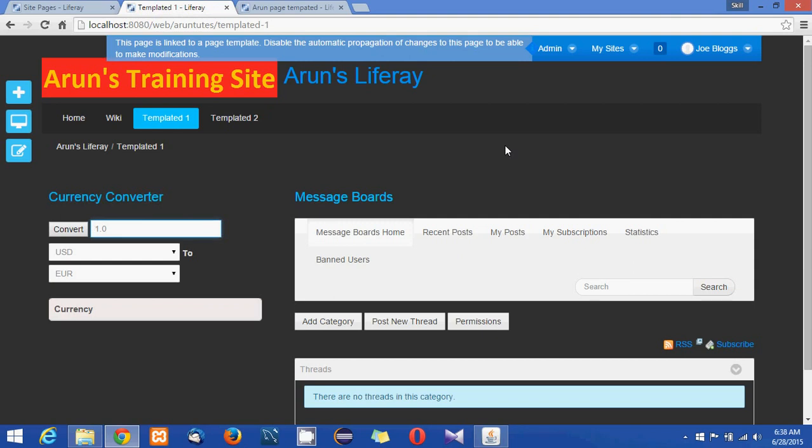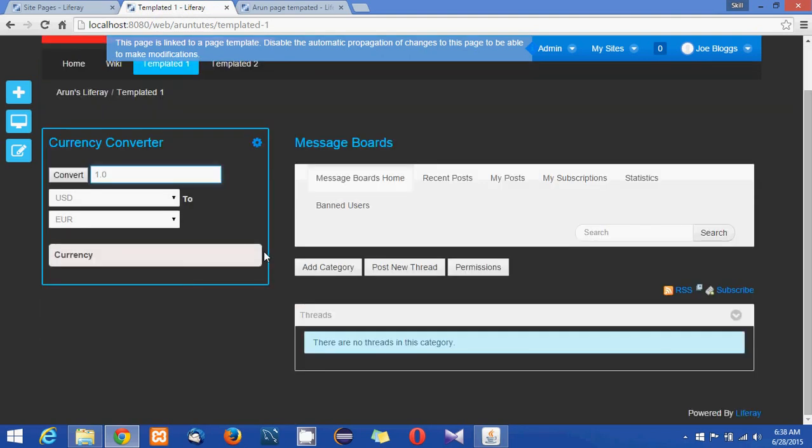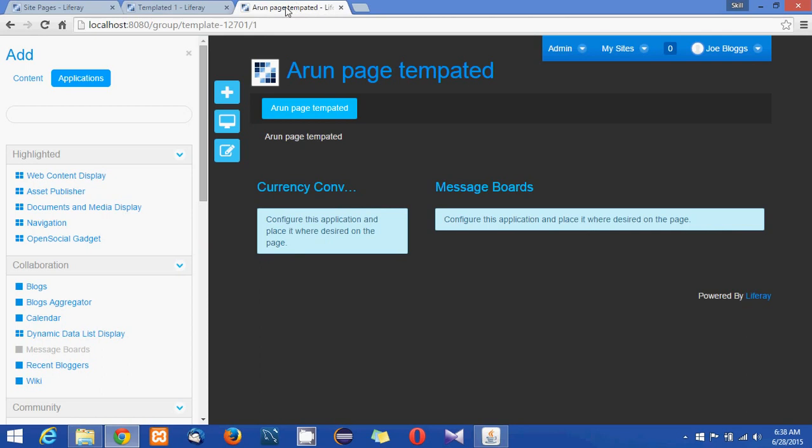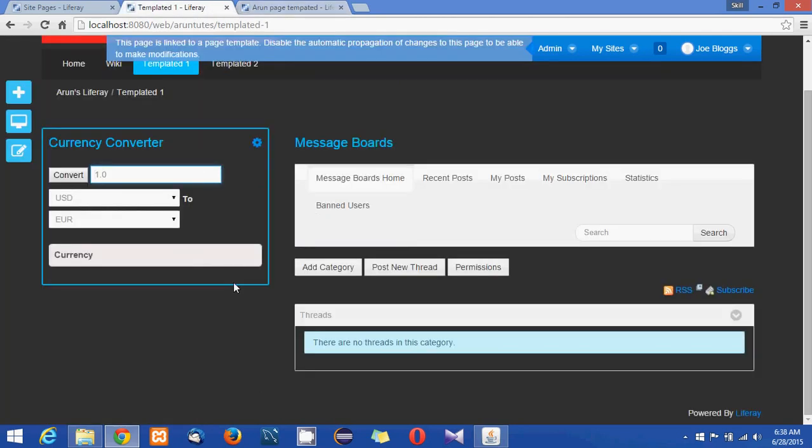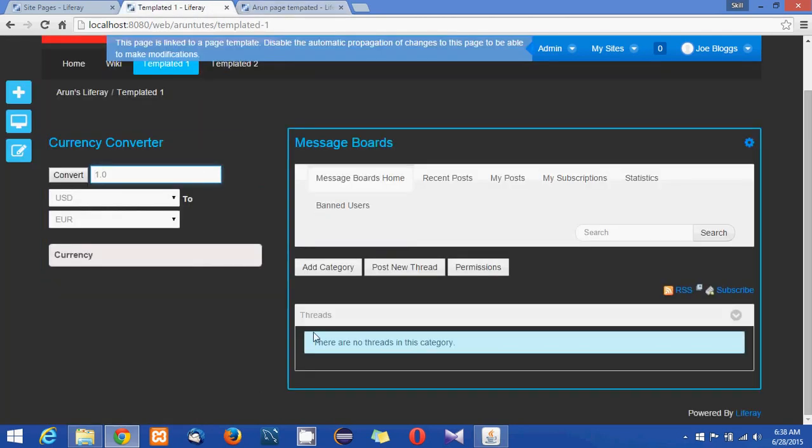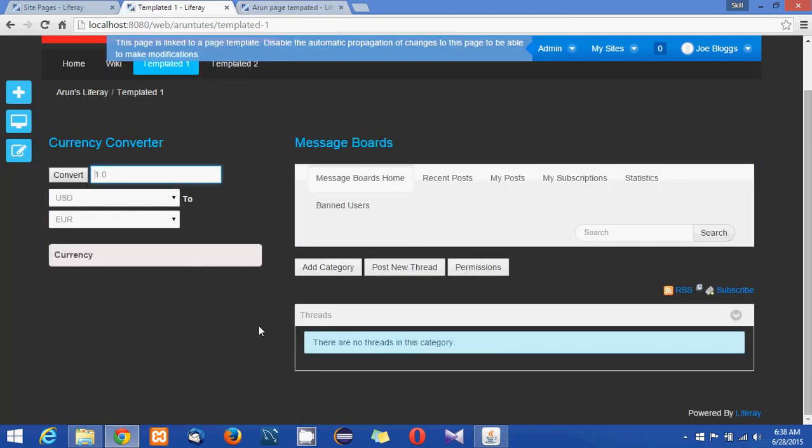If you look back to the templated 1 it got changed what exactly changed in the template. So this is how you can make your page templates just like site templates. You can use the page templates to create your styled pages and make use of anywhere according to your requirement.